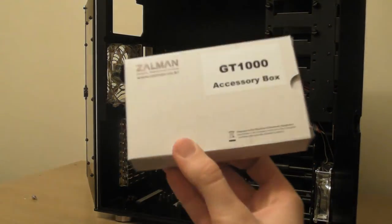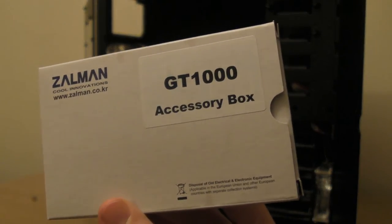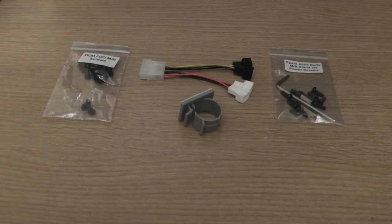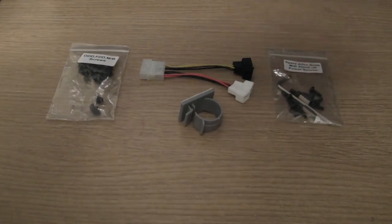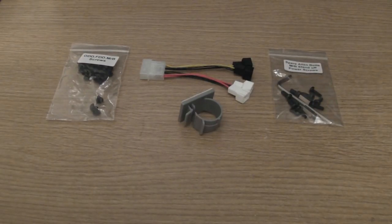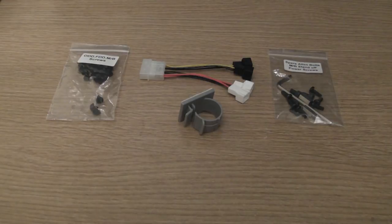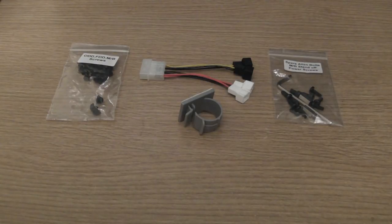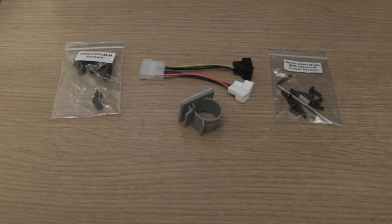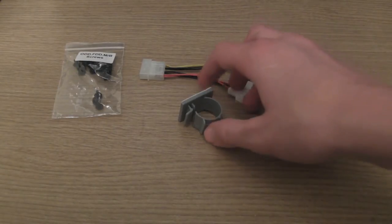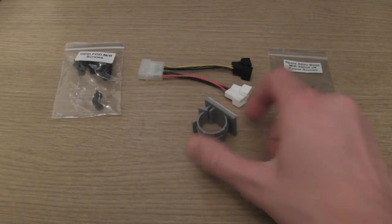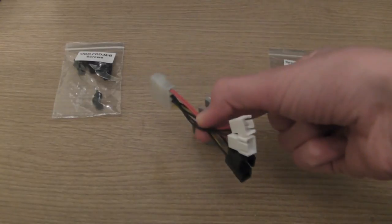Here we have the accessories box, as you can see it says GT1000 on it. Within the accessory box, there are two packages containing screws for things such as spare Allen bolts, motherboard standoff screws and power screws, and one for various other things such as case screws. We also have a cable router and a power adapter.